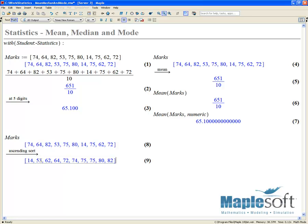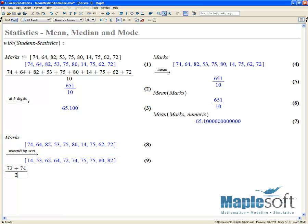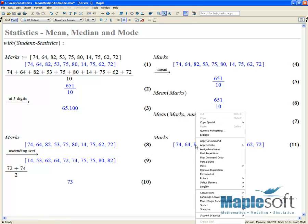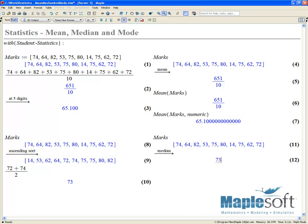A value of 5.5 corresponds to counting 1, 2, 3, 4, 5 from each end, giving us an average of the two middle marks: 74 plus 72. So our median is going to be equal to 73. We can verify this by choosing Student Statistics, Quantities, Median, Value from the context menu.